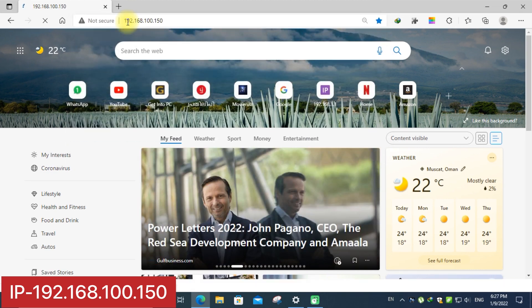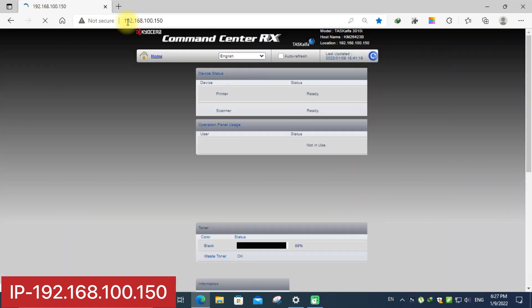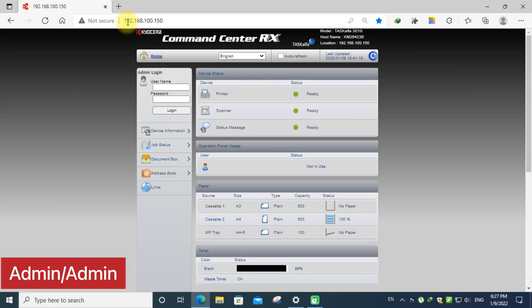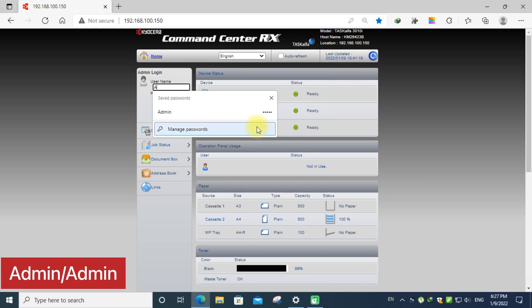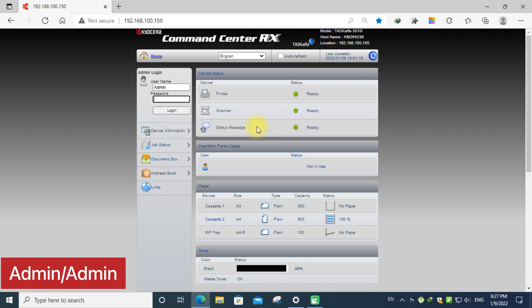Now the window will come. You can login by using the same user ID and password. That is defaultly admin and admin. Click login.